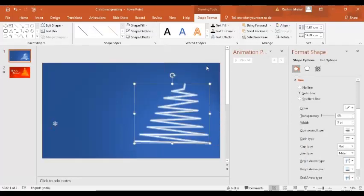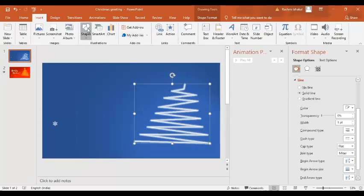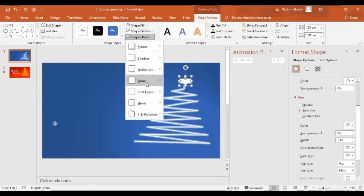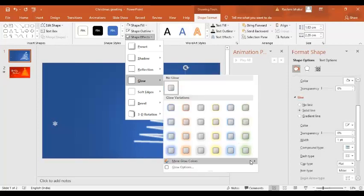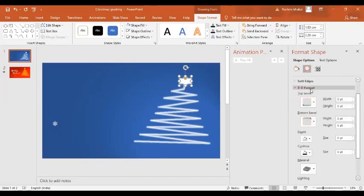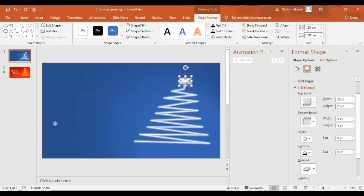Now I'm going to insert a star. Go to Shapes, find the Star, and place it on the slide. Format the shape: Shape Outline white, Shape Fill white, Shape Effect Glow, More Glow Colors, select white. Then go to Effects, 3D Format — Top: Barrel Round, Bottom: Barrel Round — Width 20 points, Height 15 points.